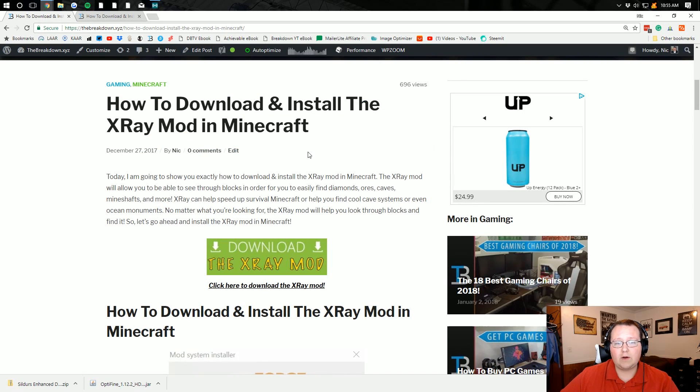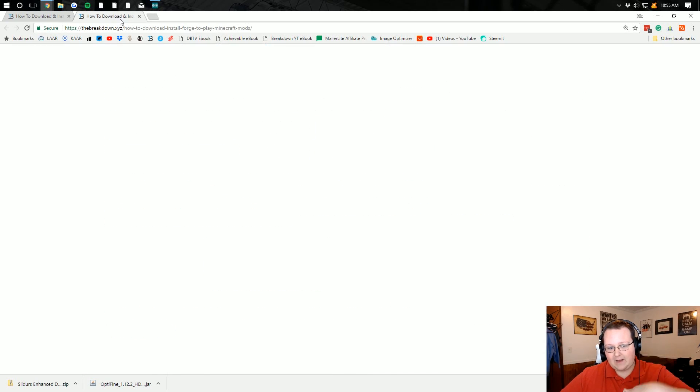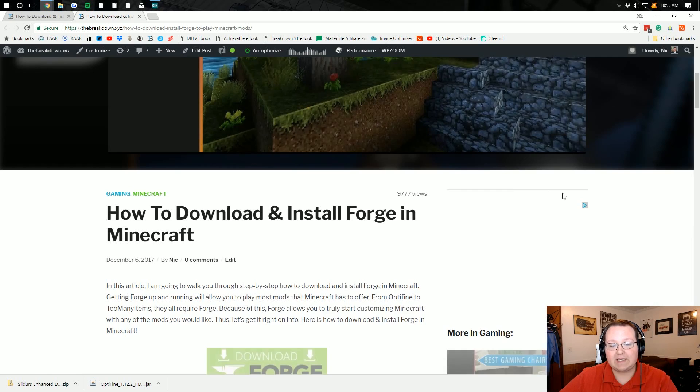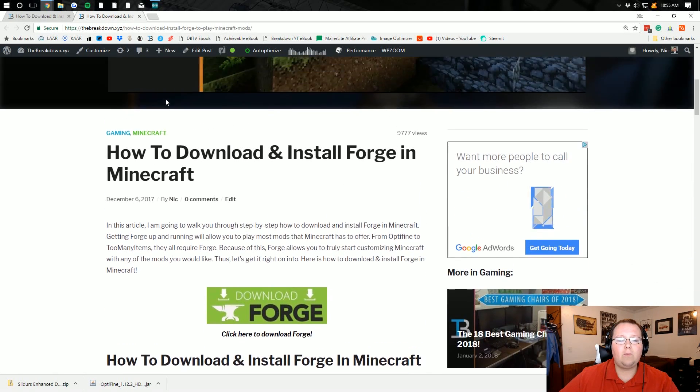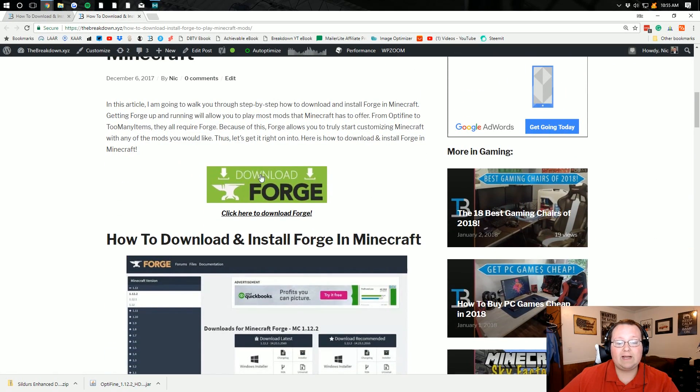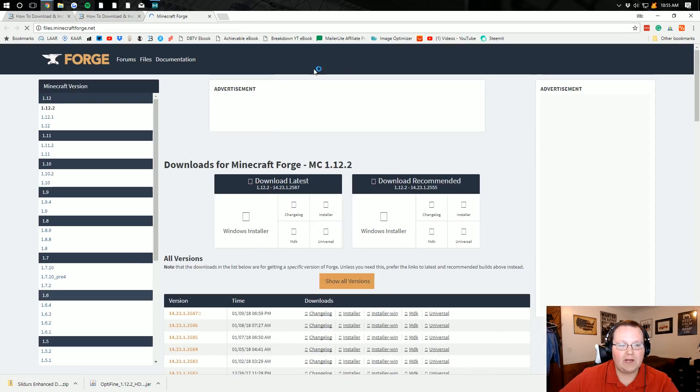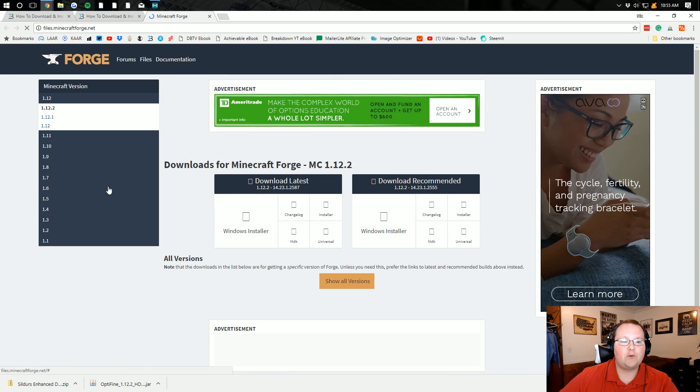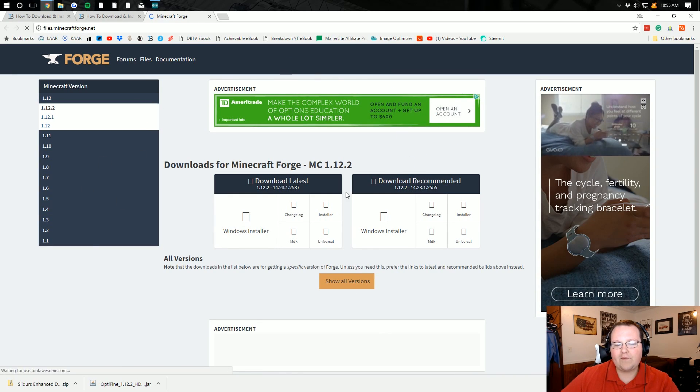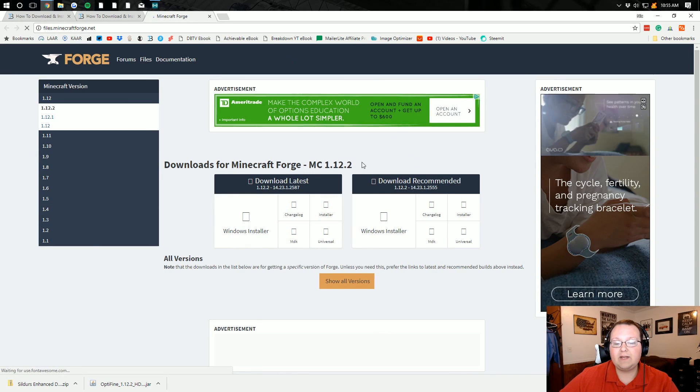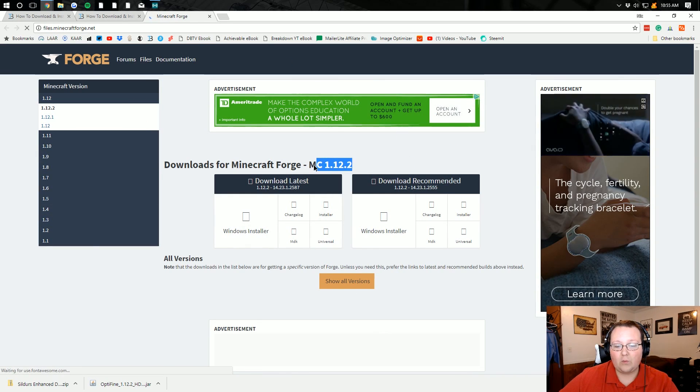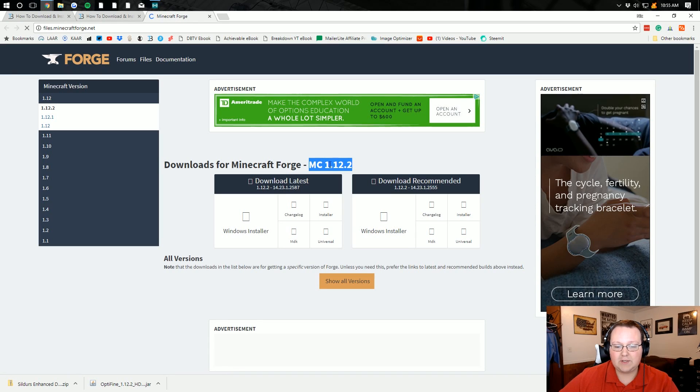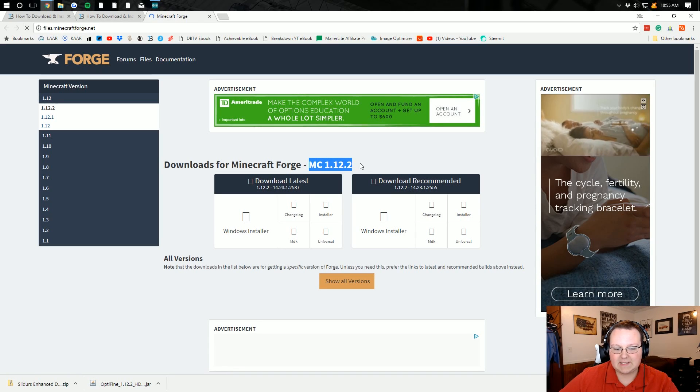So first thing we want to do is actually go to the second link down below, which will take us here, where we can scroll down and click Download Forge. So this is a Forge mod. When you click Download Forge, it takes you off to the Forge download page. We're going to be doing this for Minecraft 1.12.2. As we can see, that's selected there.